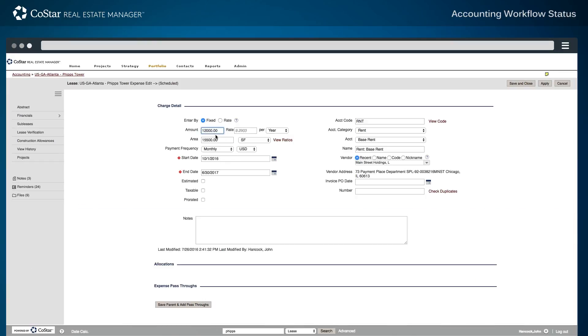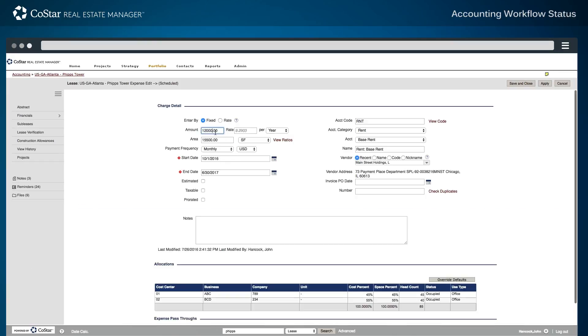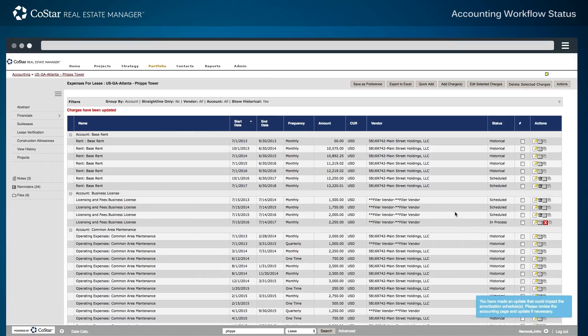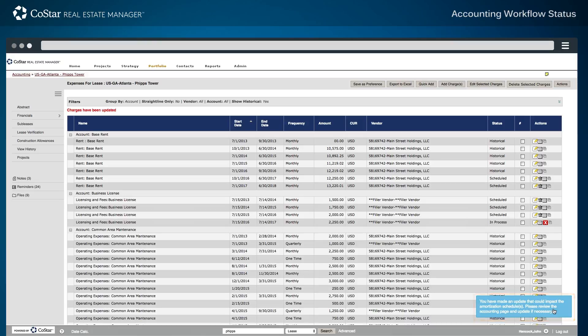For example, if a base rent charge is updated and the contracted base rent expense is changed from $12,000 to $12,250, once the update is saved, a user is alerted that an amortization schedule has been impacted and further accounting review and approval is required.